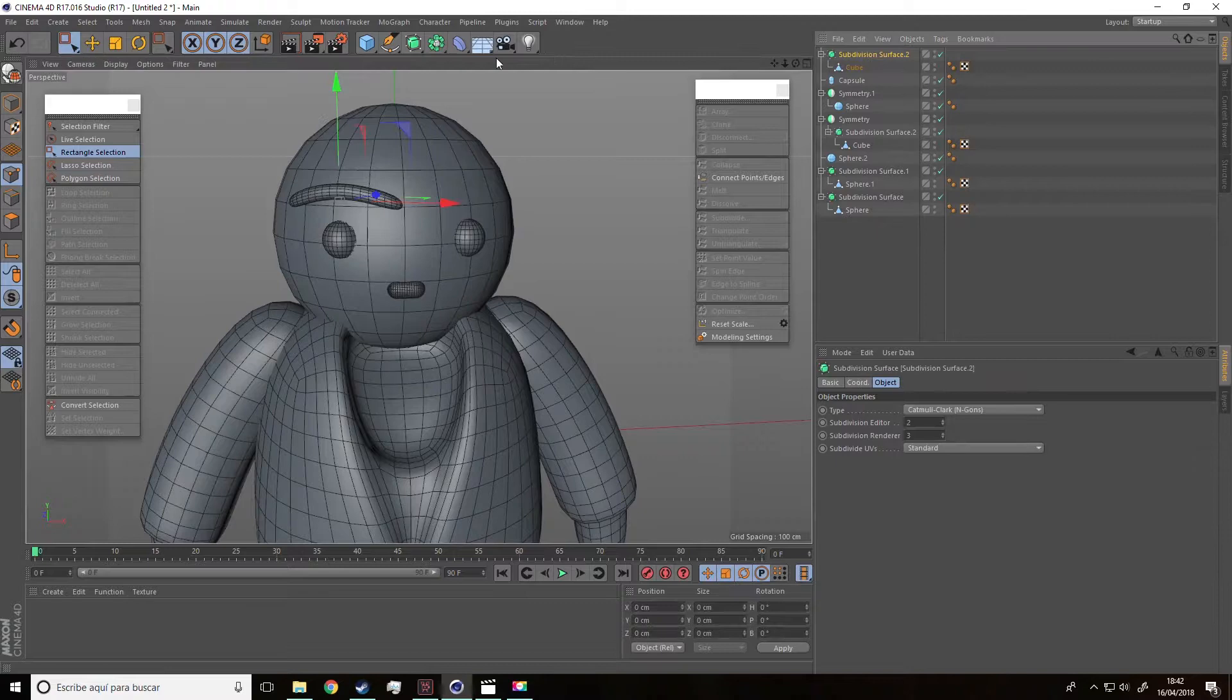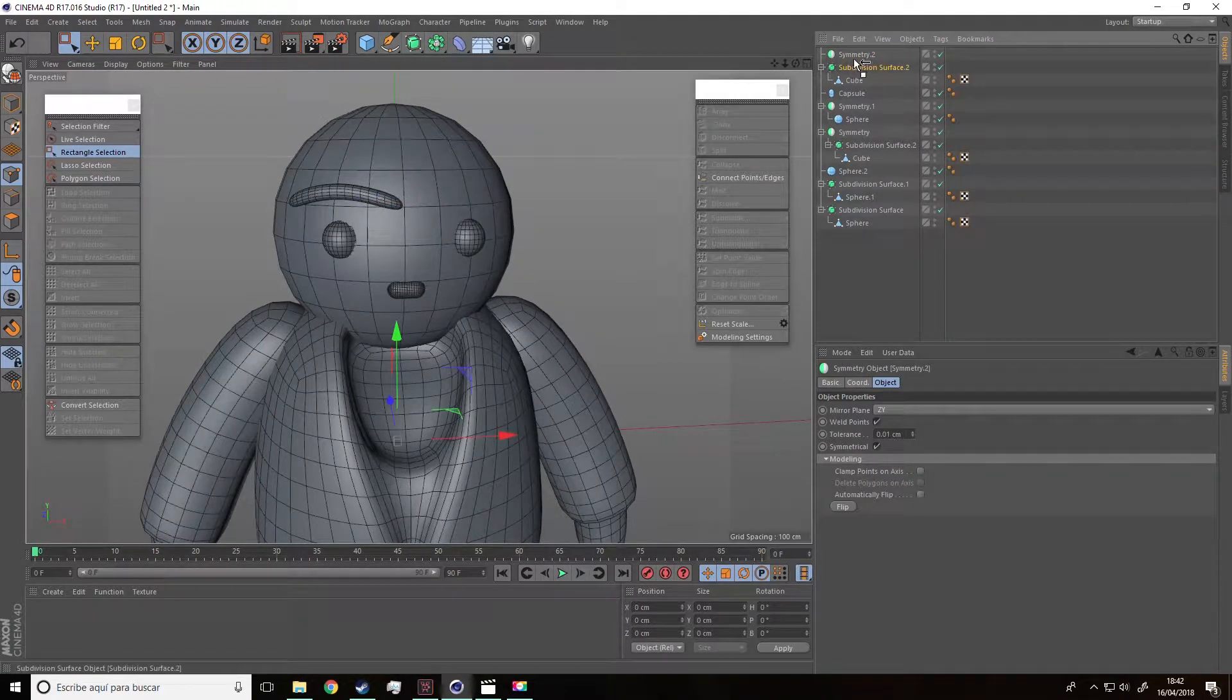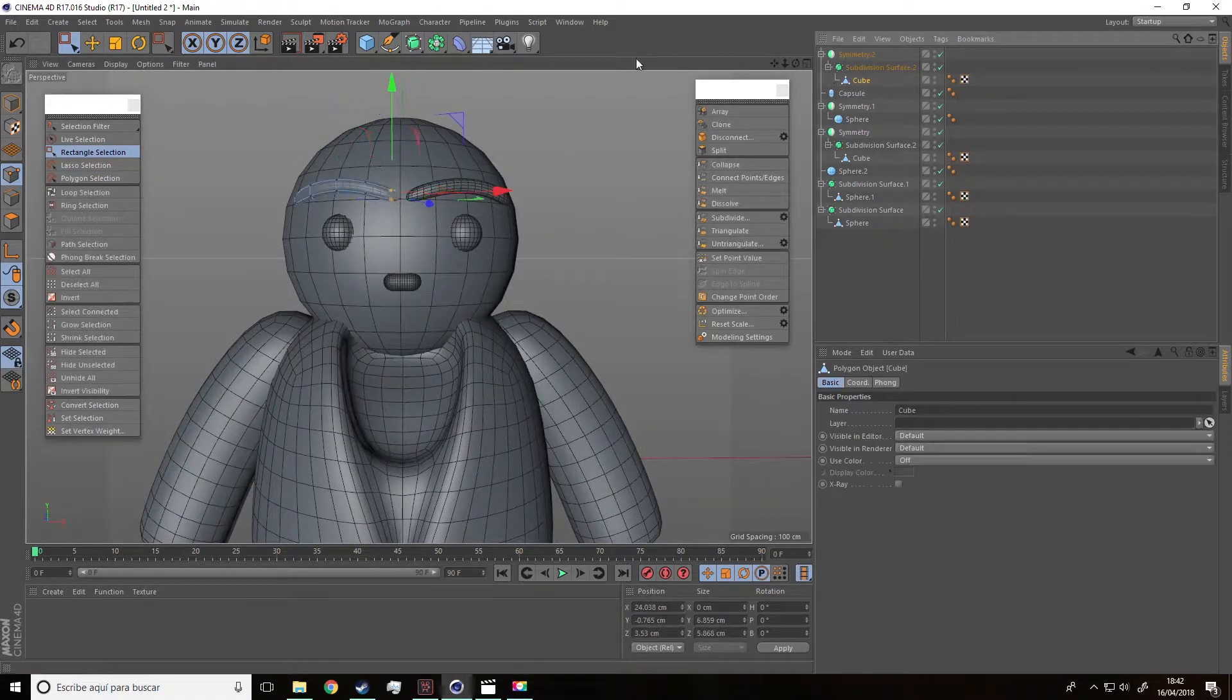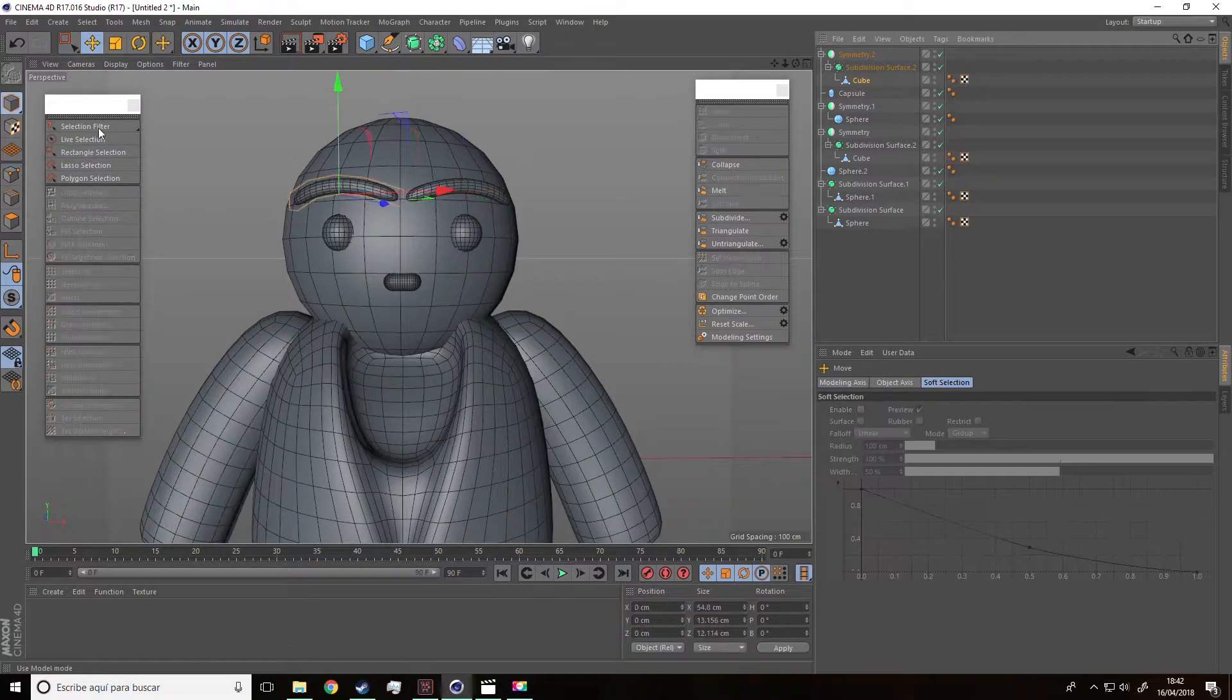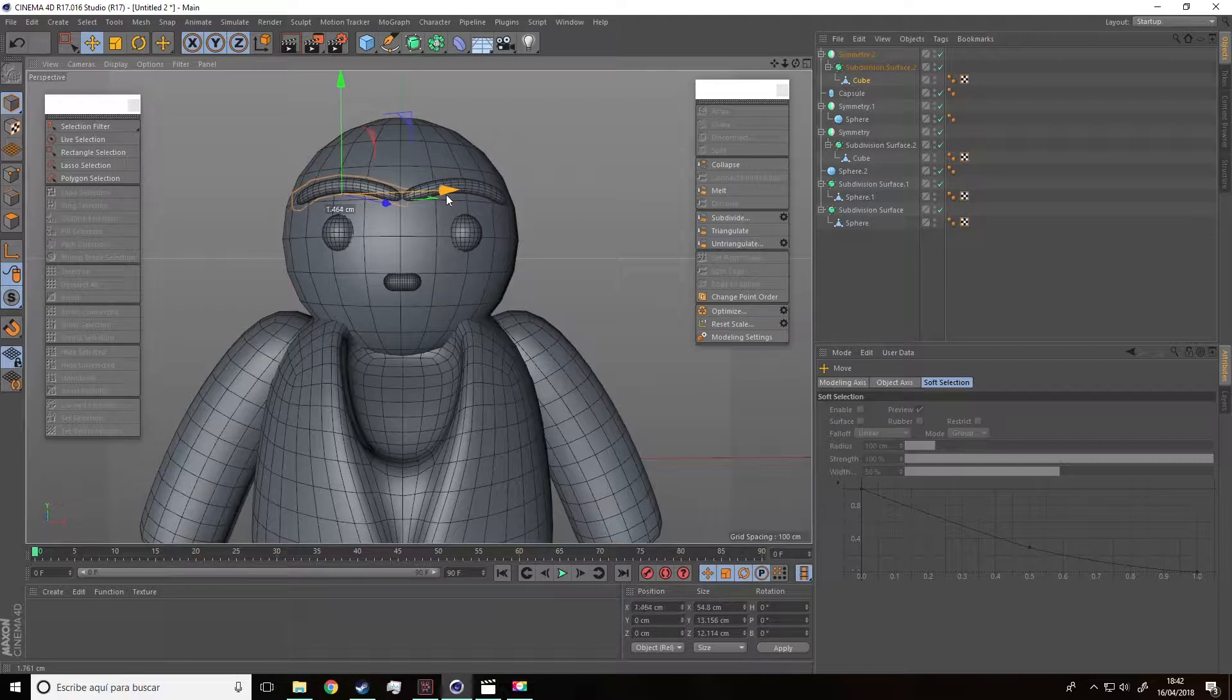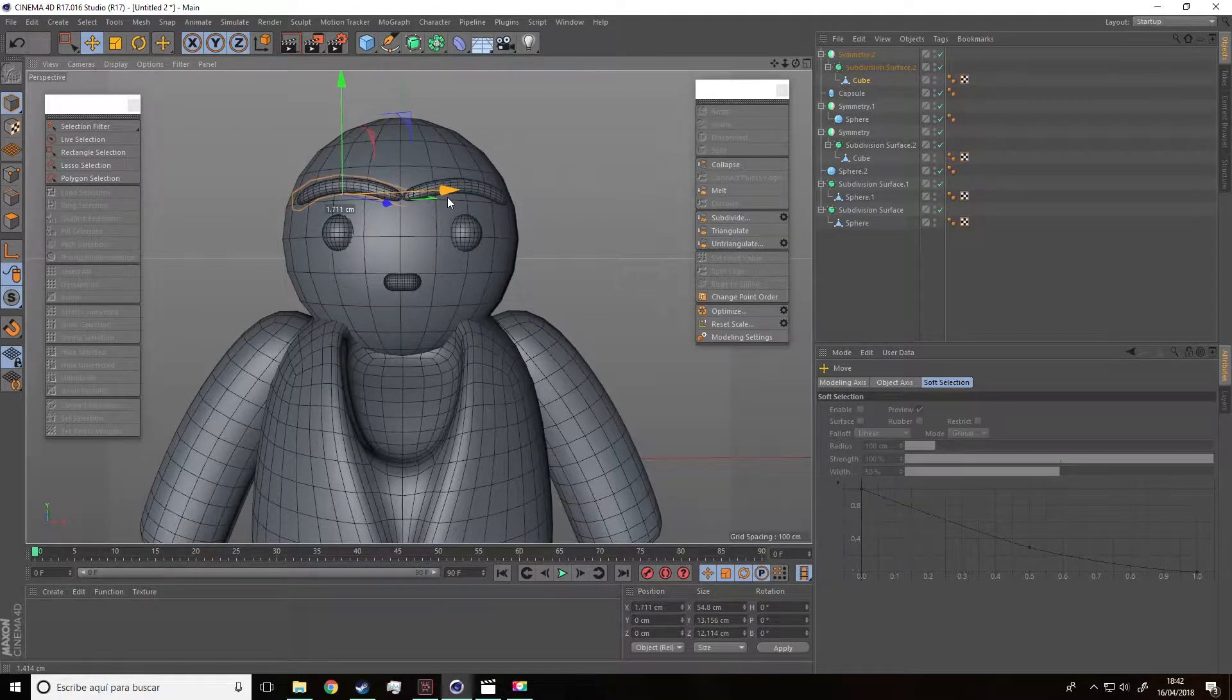And now we are going to apply a symmetry to the object. Guys, remember that we can move objects easily.